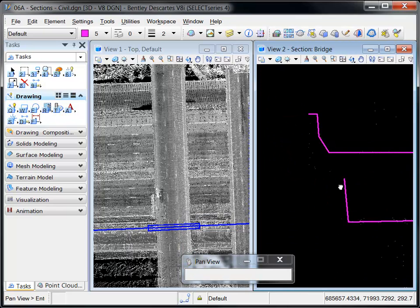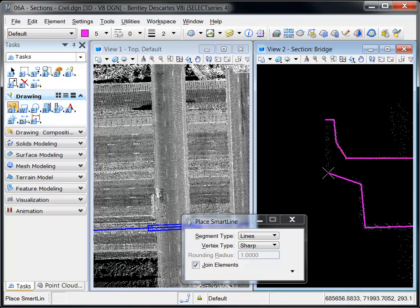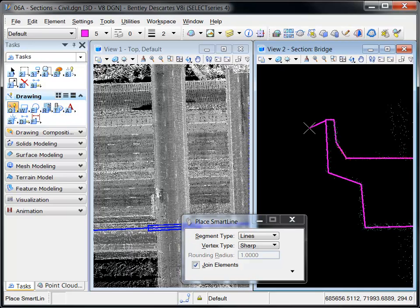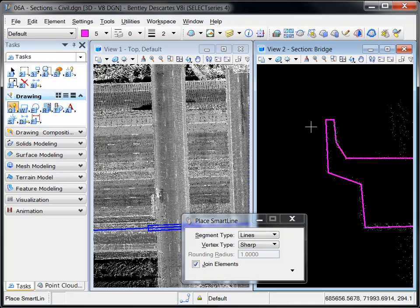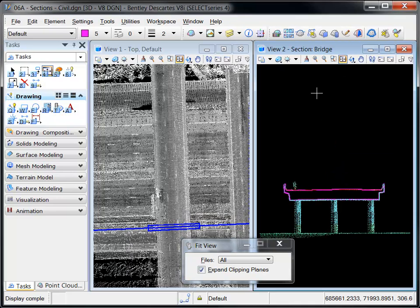Descartes Select Series 4 allows you to confidently trace digitize a section view without worrying about where your data points are landing in 3D space.